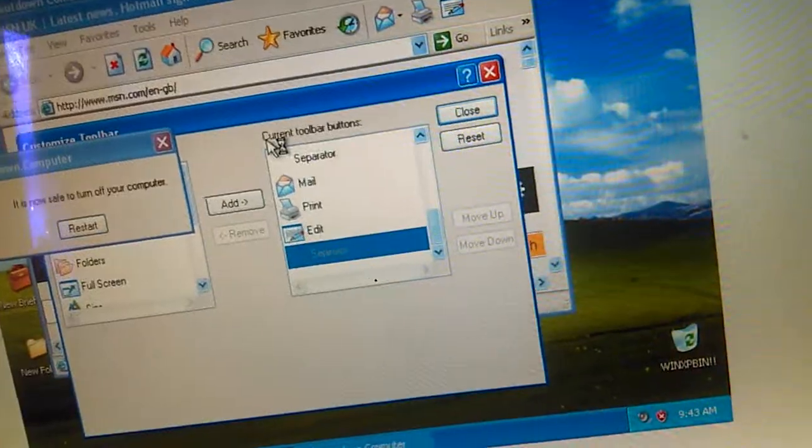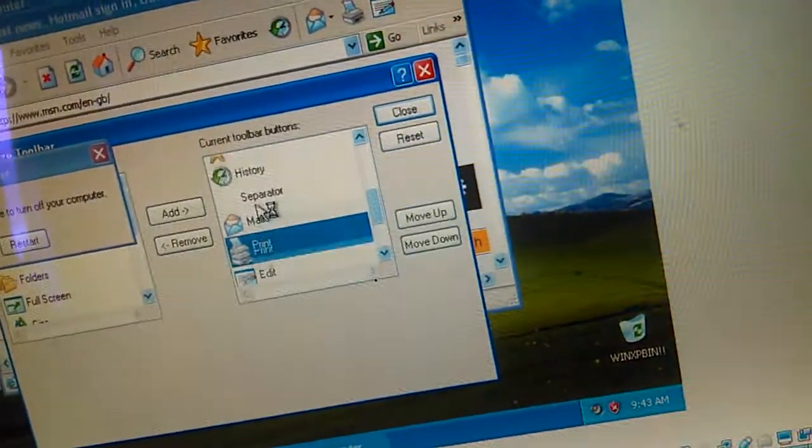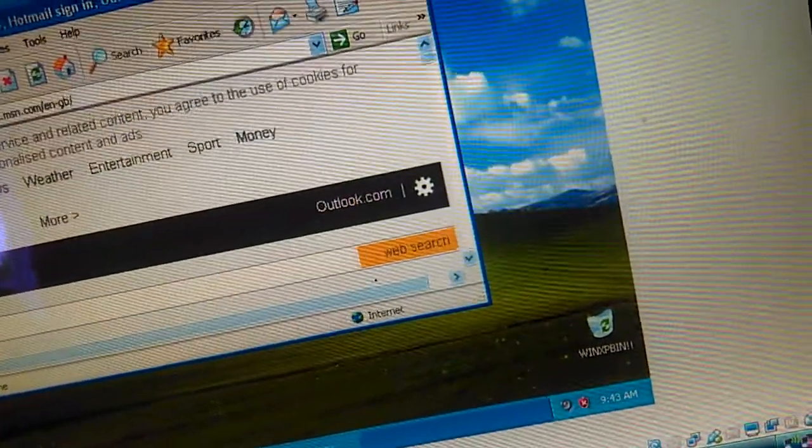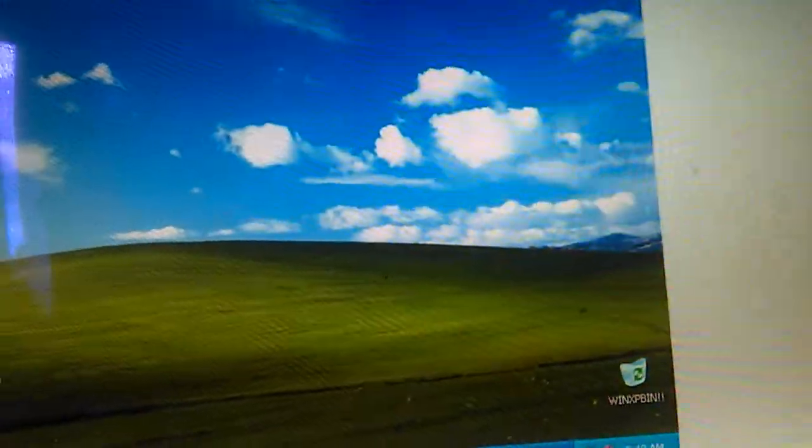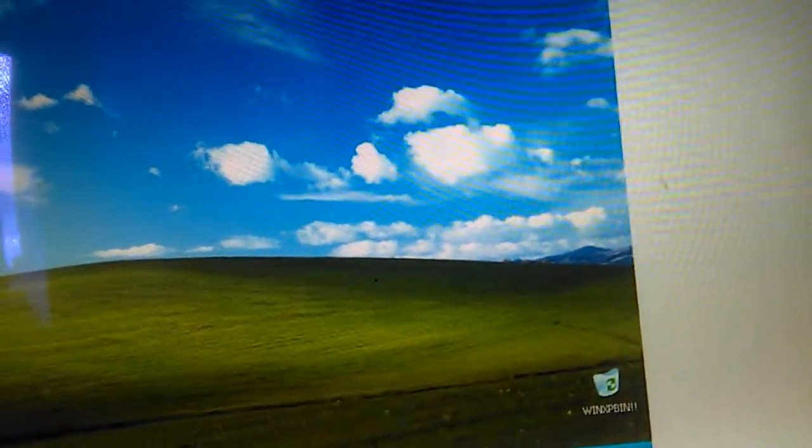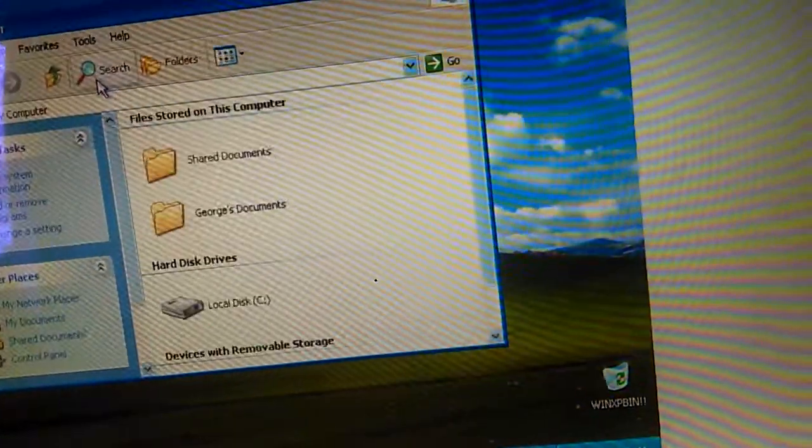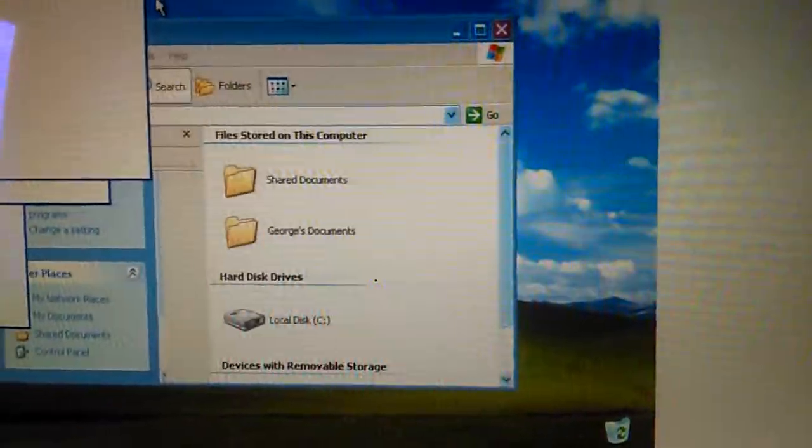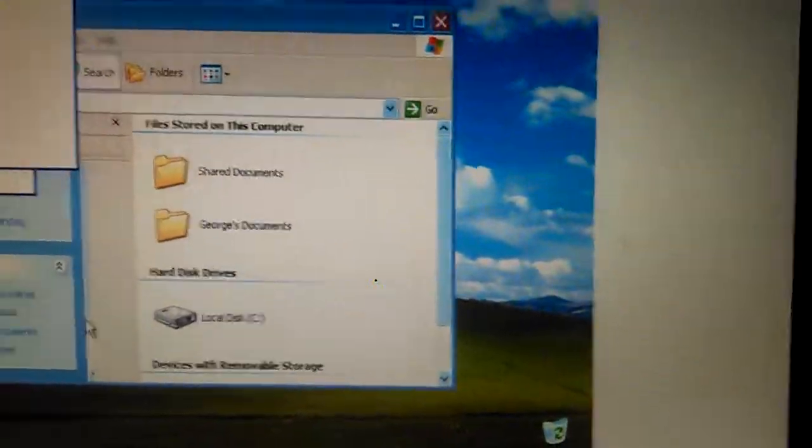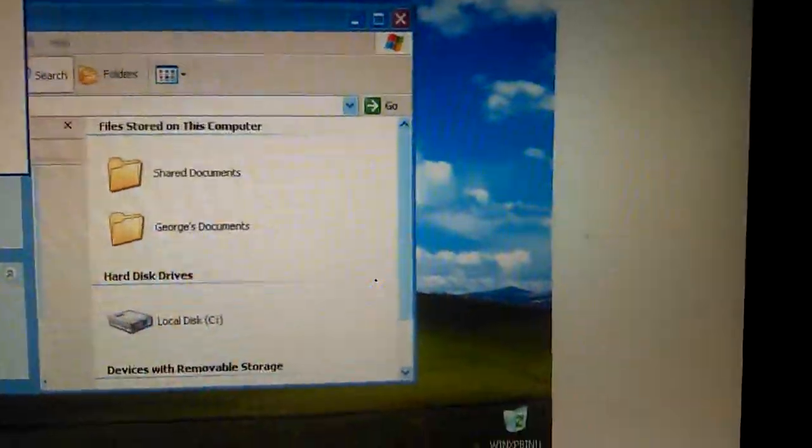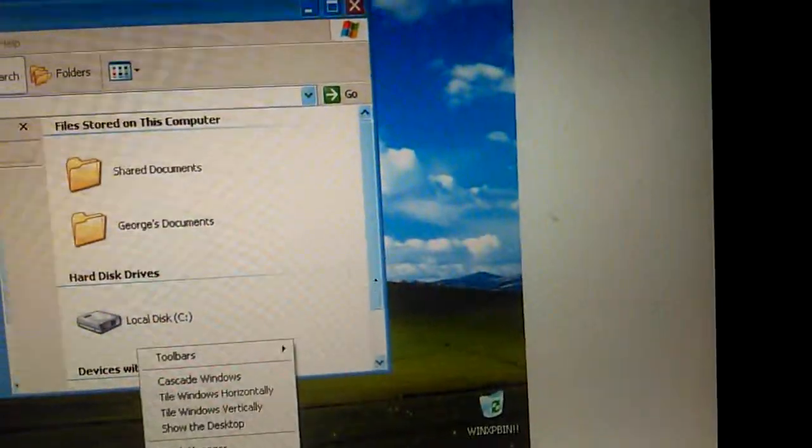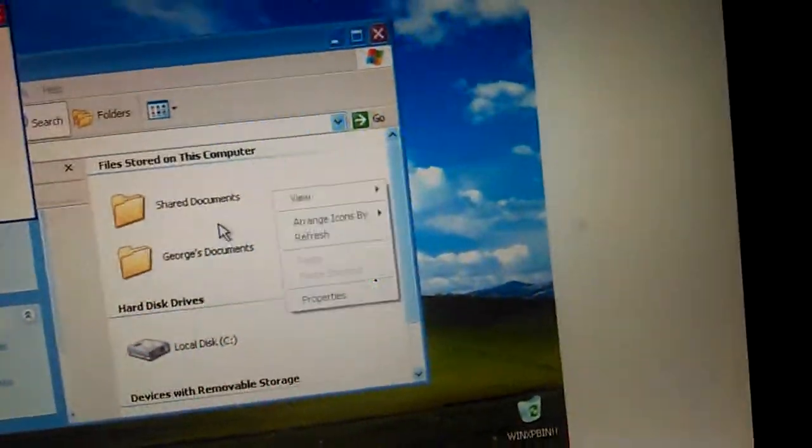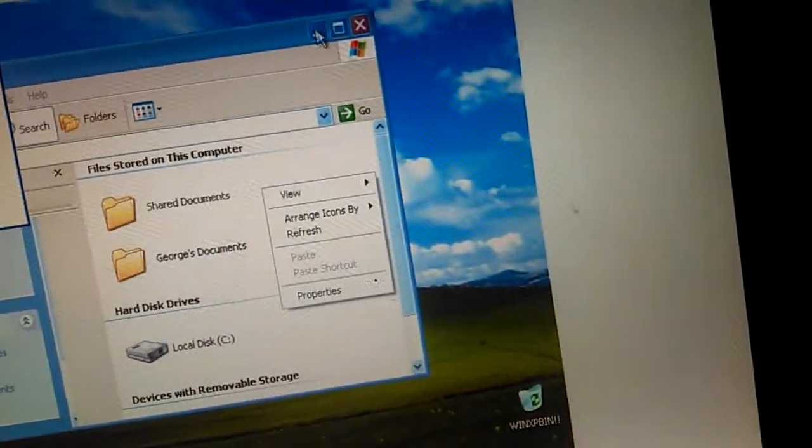Customize, it's now safe to turn off your computer. You should really see what happens when I open up search. Now, as you see what happens, I'm gonna have to close down Windows Explorer.